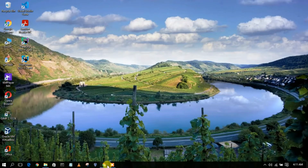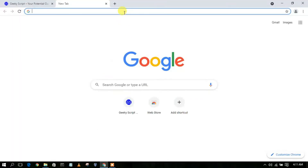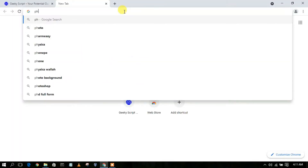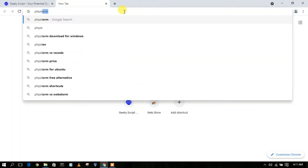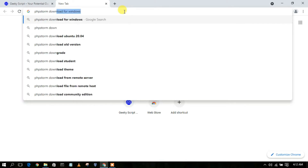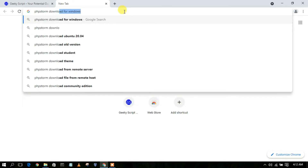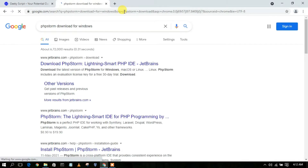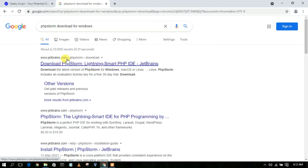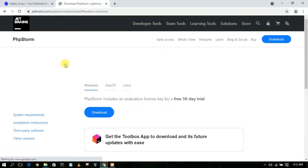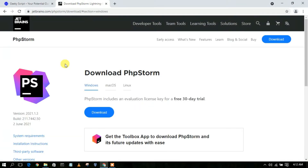To download PhpStorm, go to your favorite browser and simply type 'php storm download', then press Enter. You'll see www.jetbrains.com as the first search result. Just simply click on 'Download PhpStorm' and this will automatically redirect you to the official site of PhpStorm.